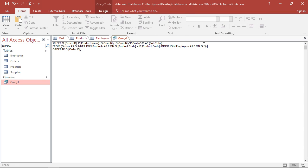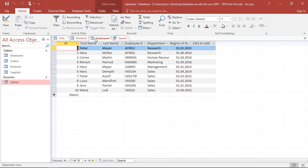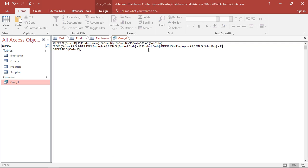So here it's sales rep, should be equal to, from the employees, the employee ID. Employee ID.